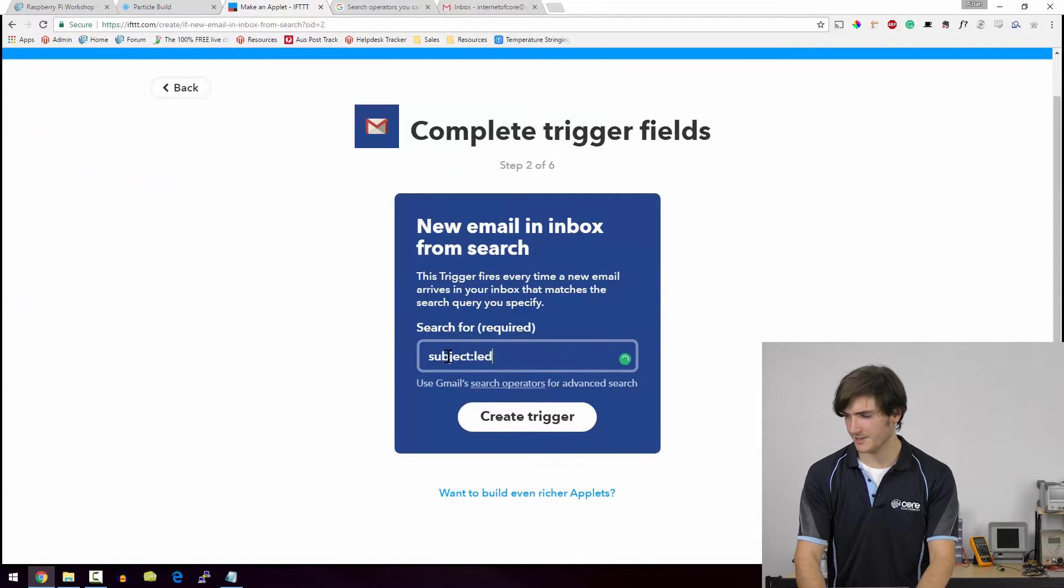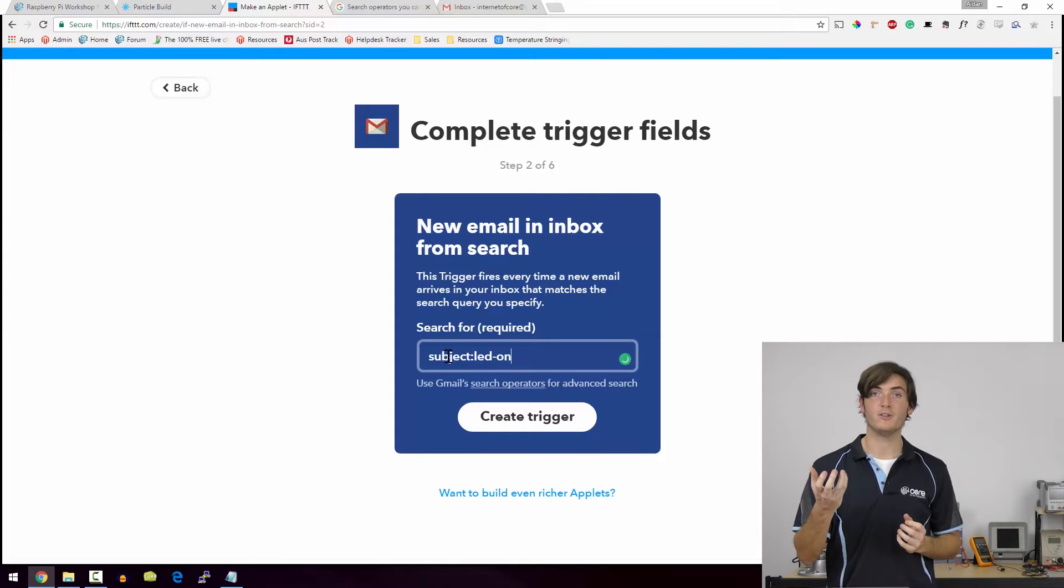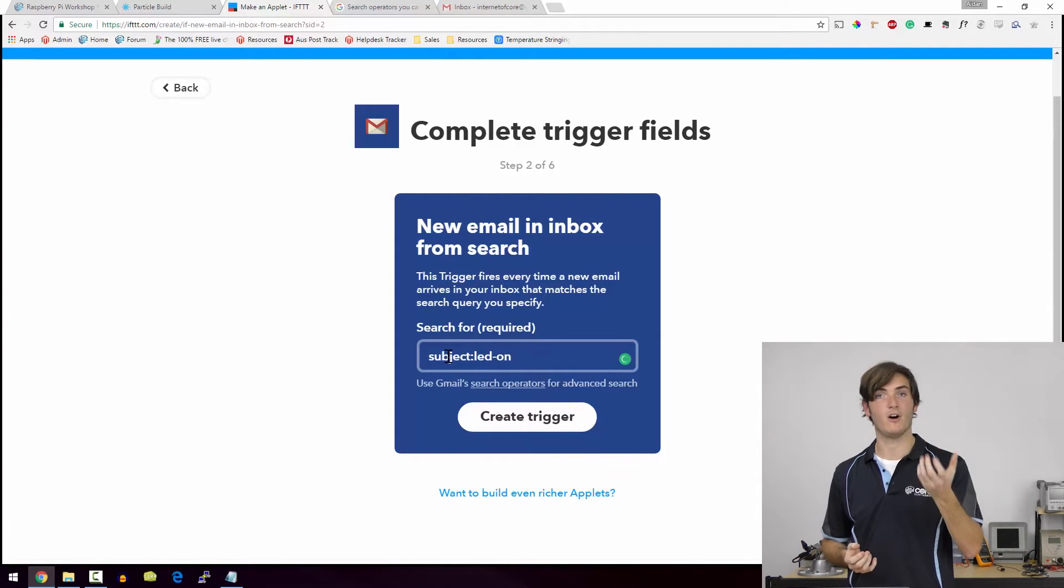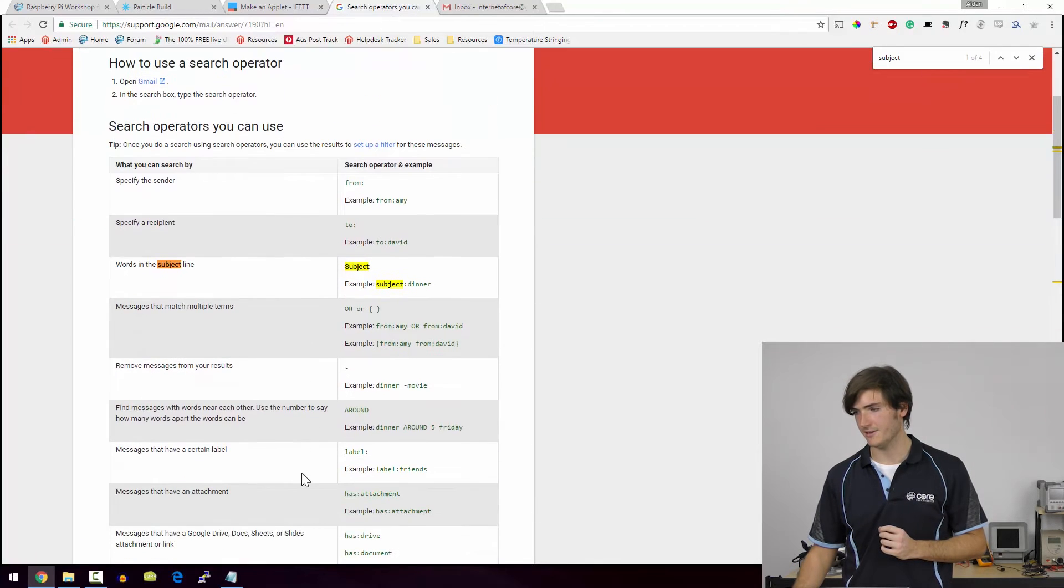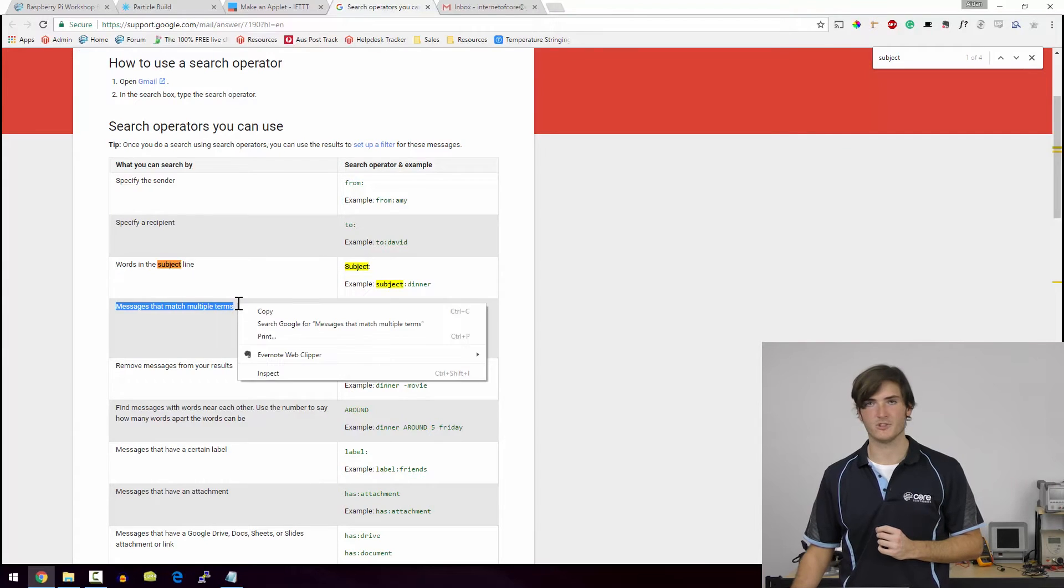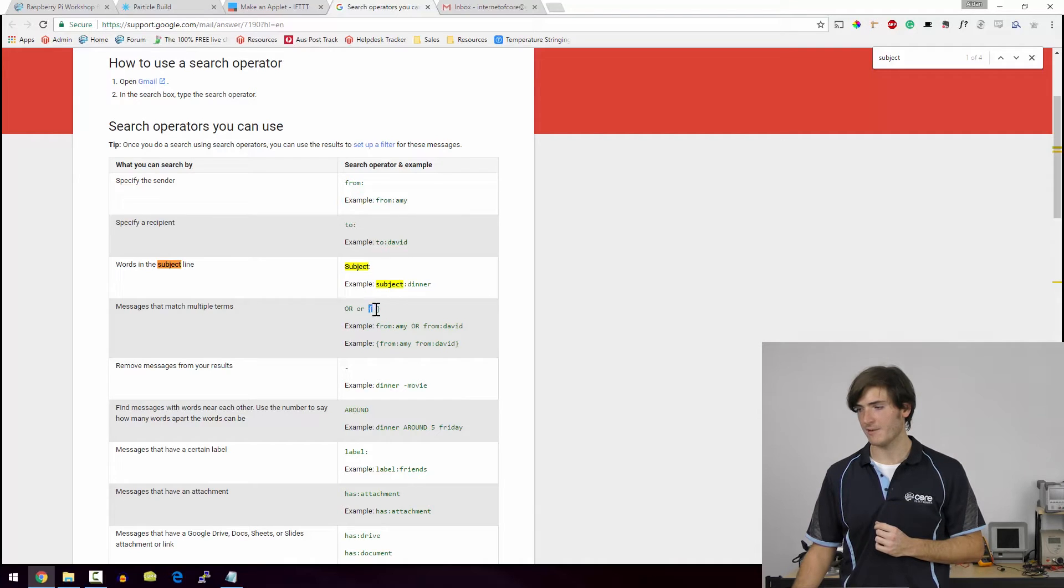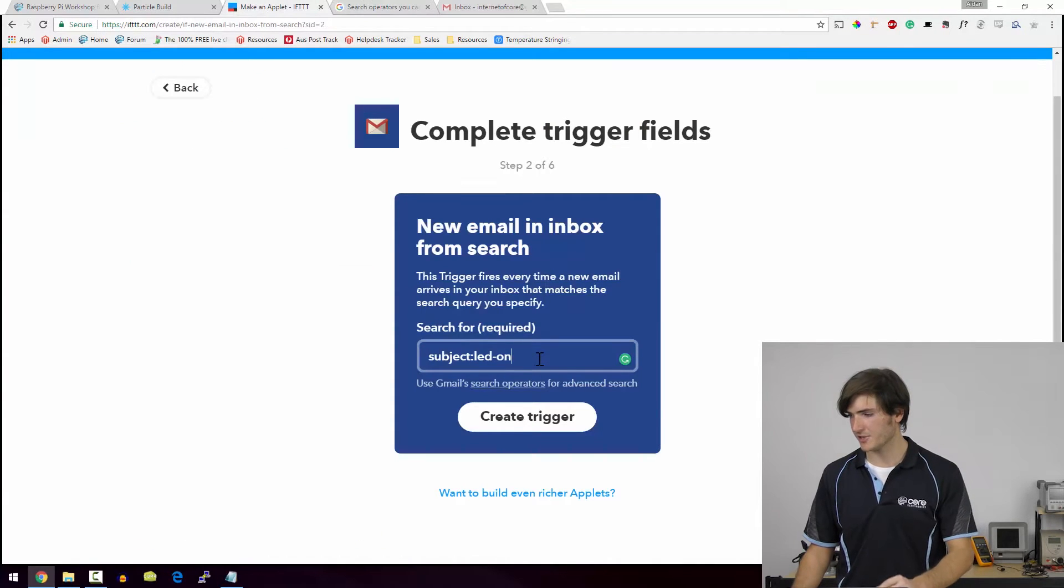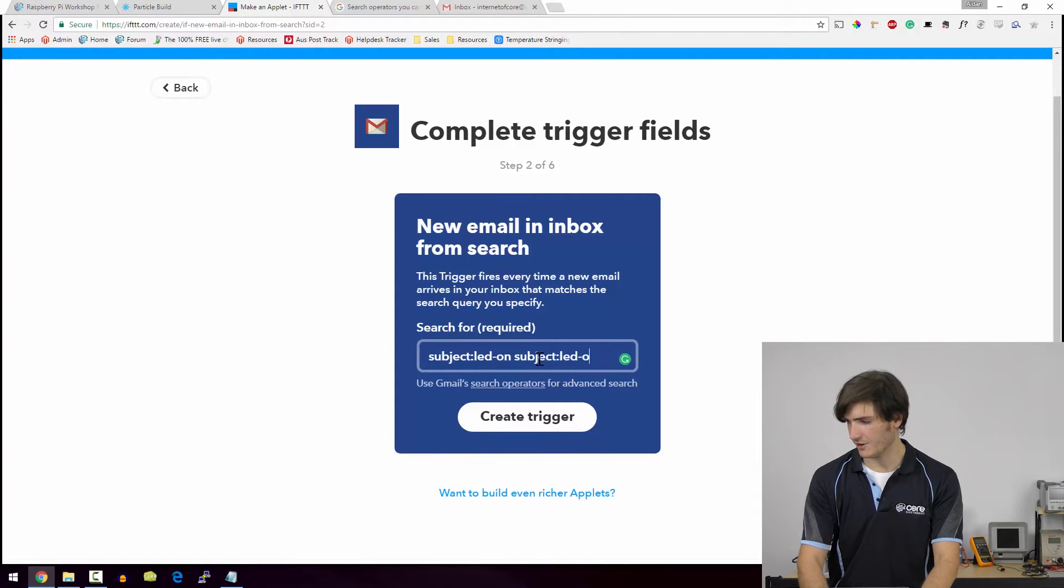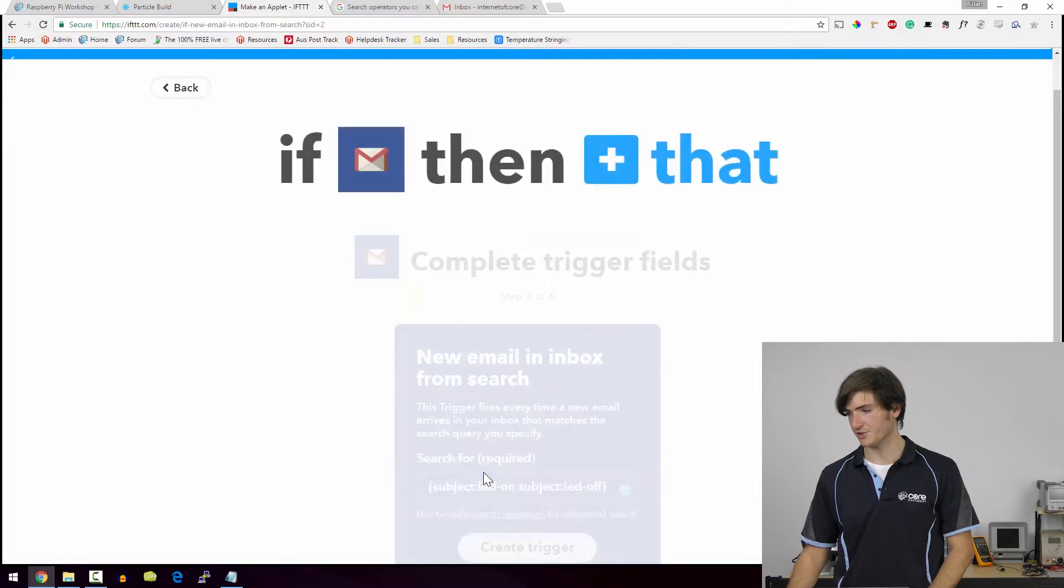subject LED on. Now remember, we want to trigger an event based off LED on, but also a subject LED off. So we need to figure out how to do that. We can go back to the syntax page and we can say messages that match multiple terms. So this is like an or statement and we can use the word or, or we can wrap our trigger in these curly braces, which is what I'm going to do. So I'm going to subject LED on and subject LED off and then I'm going to wrap that whole thing in some curly braces. And that's our trigger.